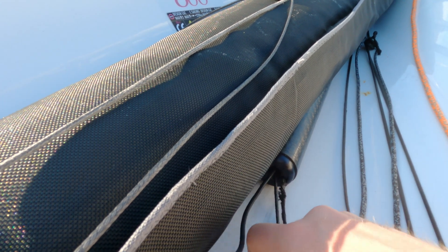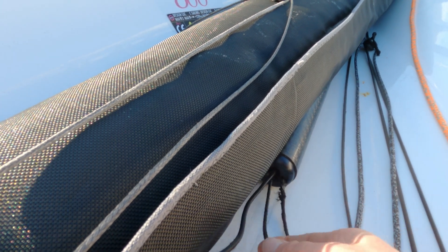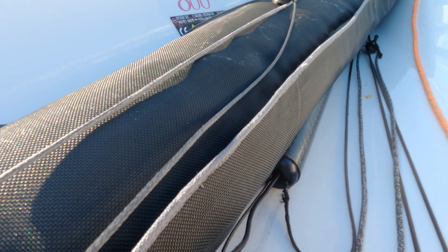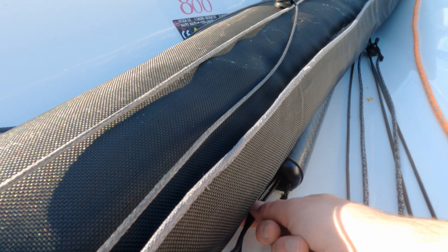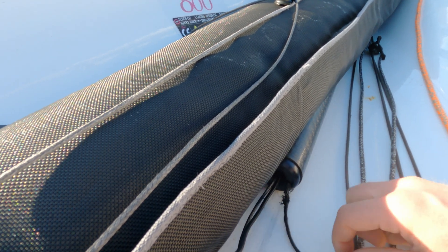This center donut has the main sheet elastic and the tack line going through, but actually these two can go through the offset hole.